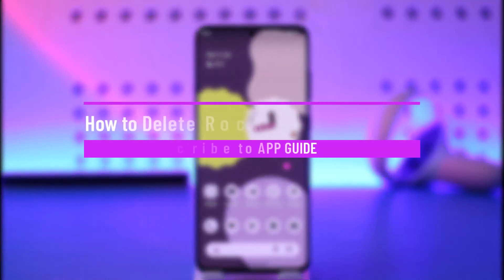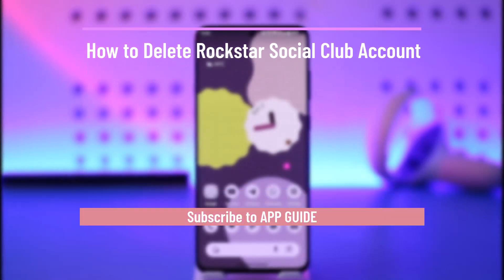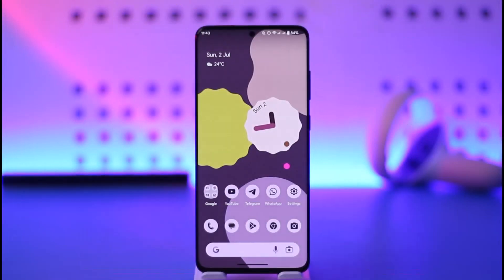How to delete your Rockstar Social Club account. Hi everyone, welcome back to our channel. In today's video I'll guide you on how you can delete your Rockstar Social Club account, so make sure to watch the video till the very end.